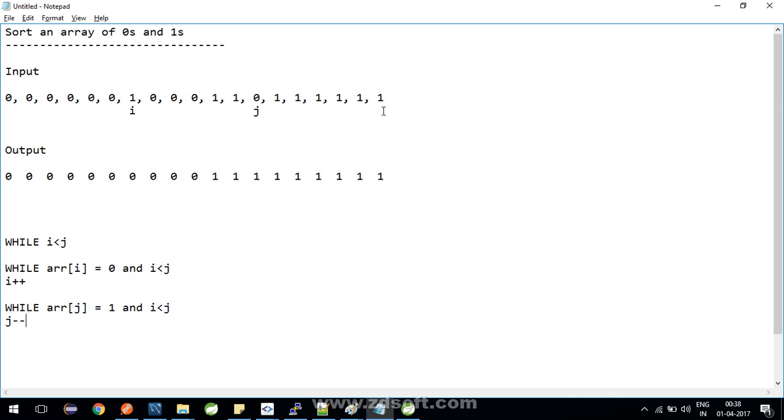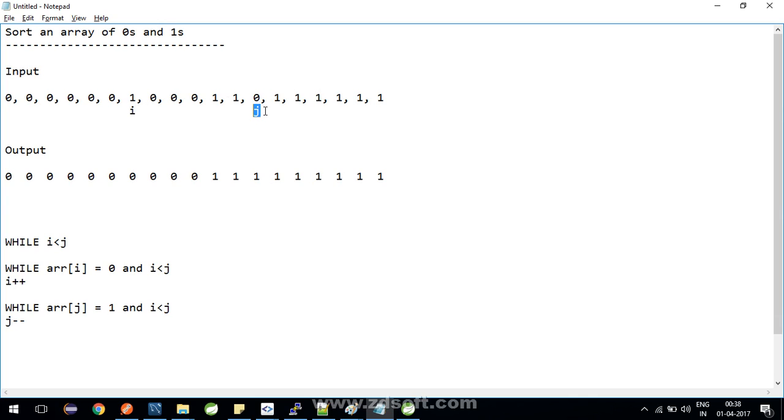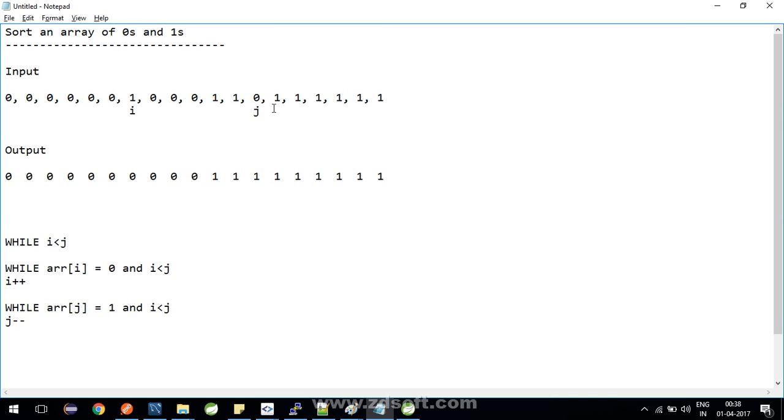Initially j was here at the last index. When this loop's execution gets over, where will j be? j will be at this index. All the indexes or all the ones which are after the value of this j, they are in their correct positions.